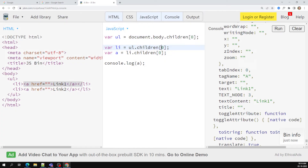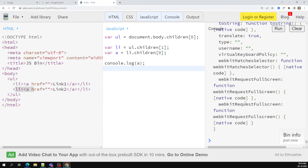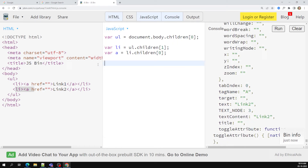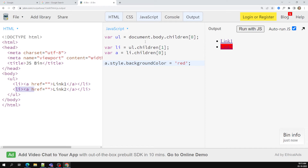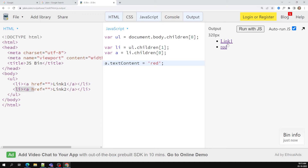For the second element, I use children of one to capture link two. Then I can change the color: anchor dot style dot background color equals red — and link two is converted to red. I can also change the text content directly with anchor dot text content. Like this we can access and modify elements by traversing the DOM.